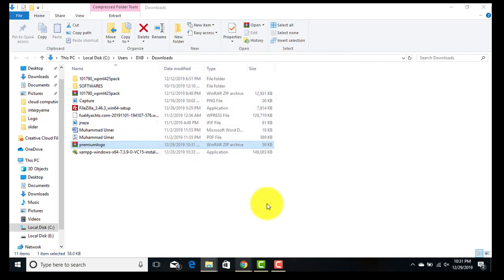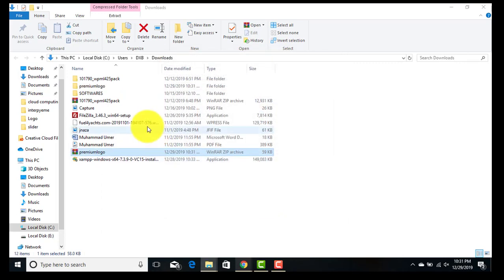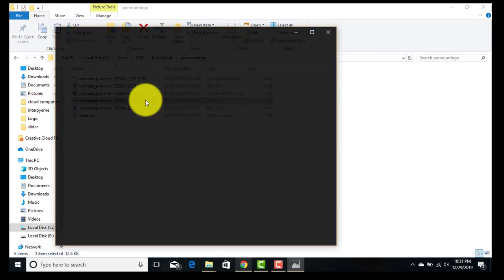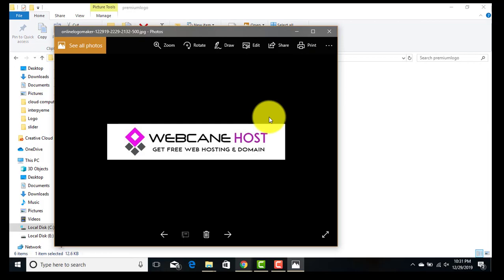And here we have the free logo in different formats. I am going to open this one. Wow, nice.